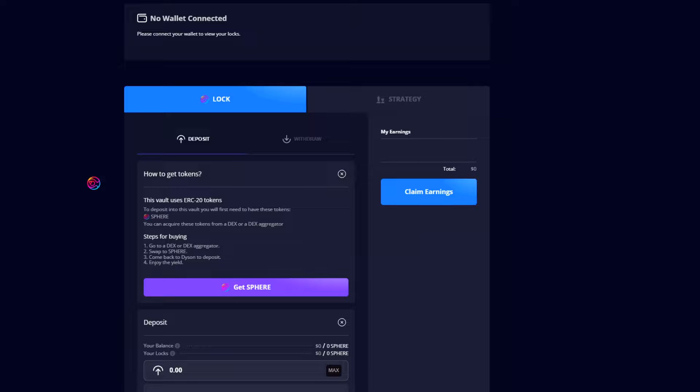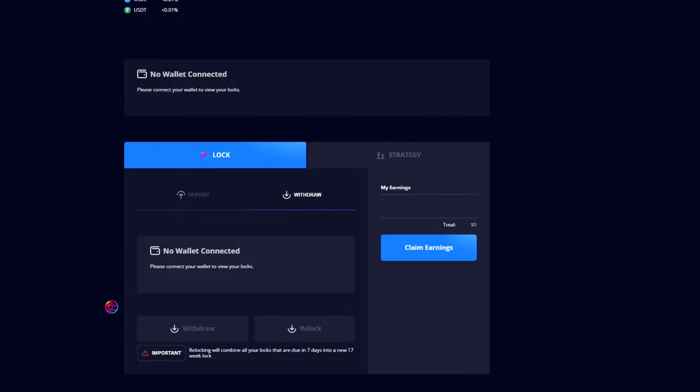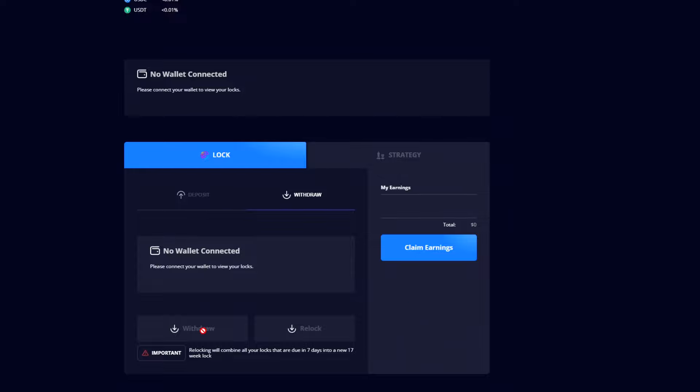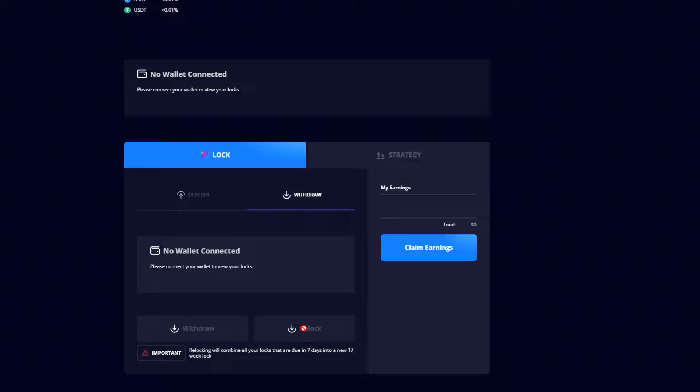After 17 weeks, your SPHERE will be unlocked. You will need to go to the Withdraw menu. Here, you'll be able to choose to either withdraw or re-lock your SPHERE, again being sure to first claim any earnings before either withdrawing or re-locking. Either way, simply click withdraw or re-lock and confirm the transaction. Withdrawing will send your unlocked SPHERE from the locker back to your wallet. Re-locking will combine your unlocked SPHERE with any SPHERE that is also due to unlock within the next 7 days into a new 17 week lock.